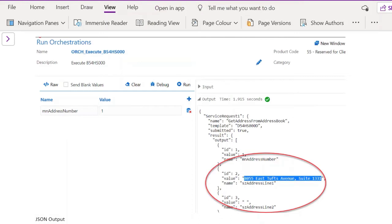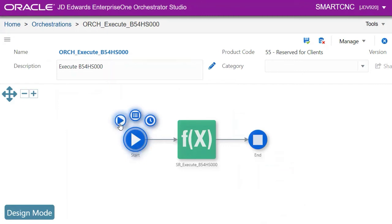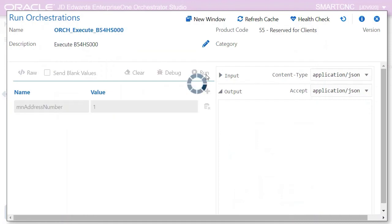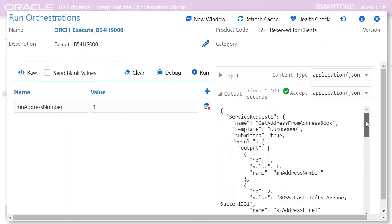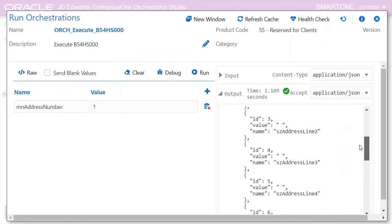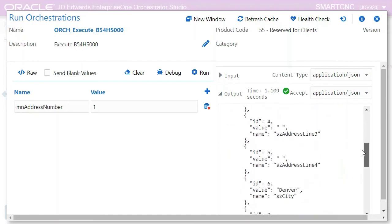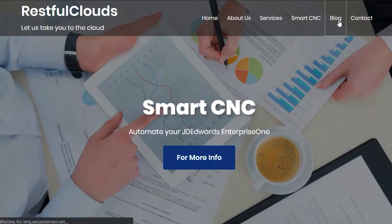Now let's do a short live demo. Here's the orchestration. Click play which takes us to where we can run the orchestration. Enter 1 as your address number, just a single input in this case, and then click this run button. It executes and returns the JSON output of address from JDE. This orchestration was executed successfully on your enterprise server.